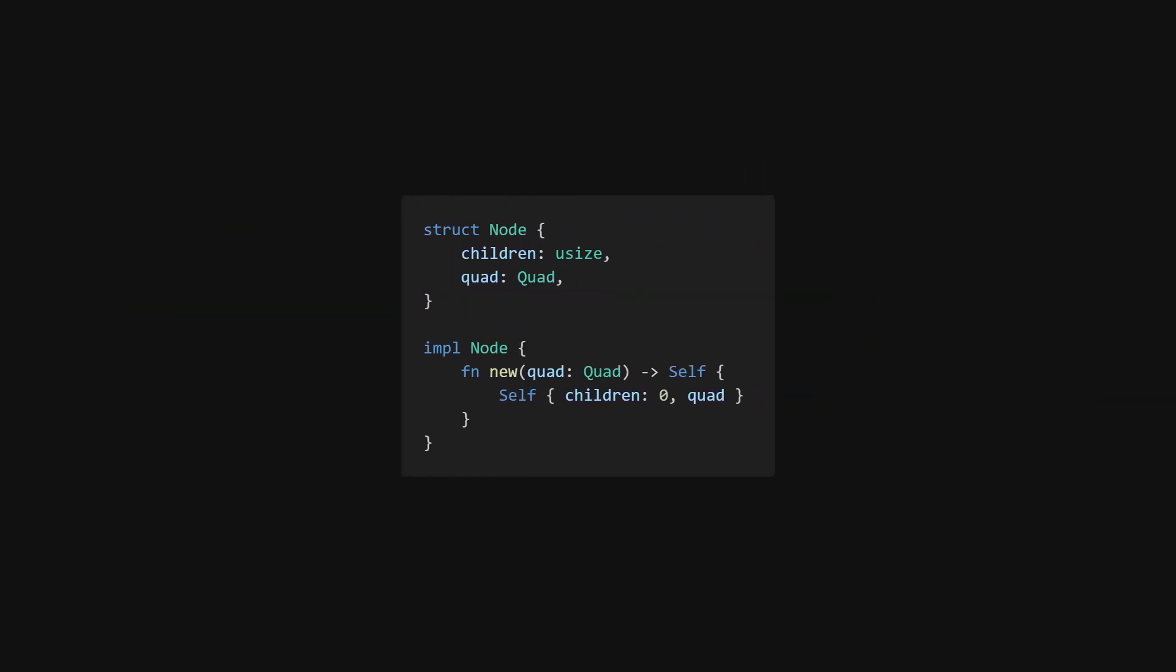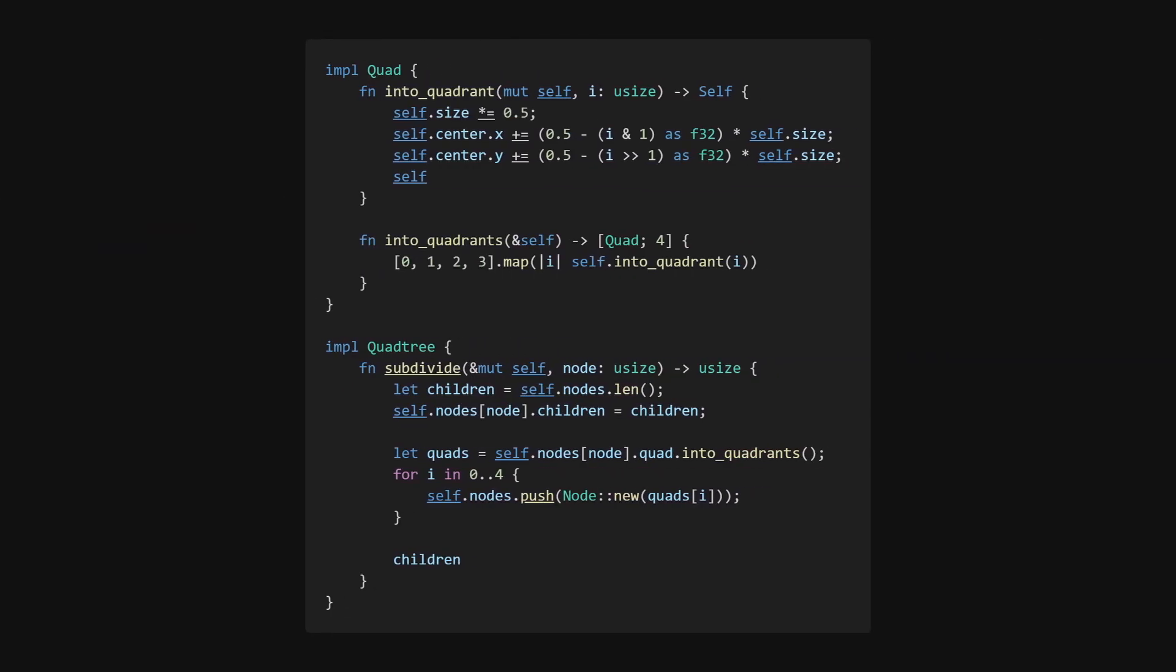If we make sure that the children are stored next to each other in the vector when subdividing, we only have to store the index to the first child, since we know that the others are at plus 1, plus 2, and plus 3. The order that we store them doesn't really matter, as long as it's always the same.